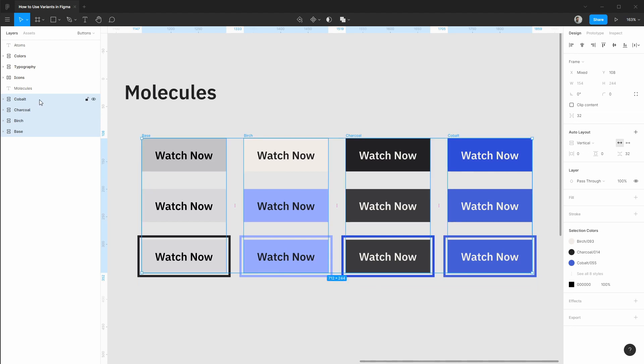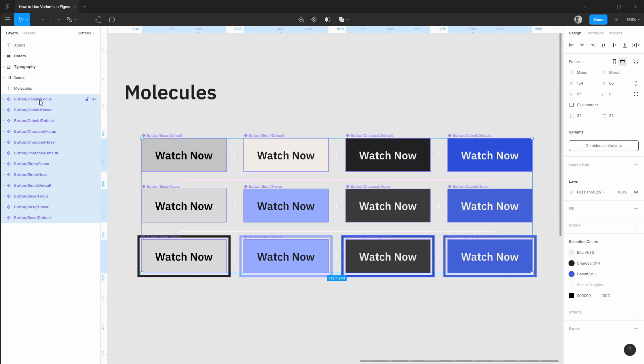Now that we have these nested groups selected I'm going to do the same ctrl command plus shift and G and we have all of our buttons selected with nothing in between them. On the right you'll see we have this new variance feature that allows us to combine as variants. So let's go ahead and select that.